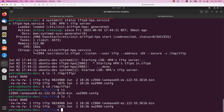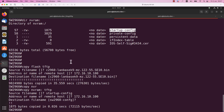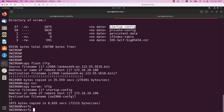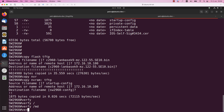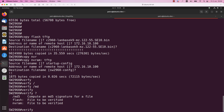Now after you have copied the files to the TFTP server, we need to confirm that the files were not changed during the transfer. For this you can run the verify command — specifically, verify MD5 — to compute a hash for the Cisco IOS software and for the startup config file. I will do the same thing on the Linux machine and compare the results.